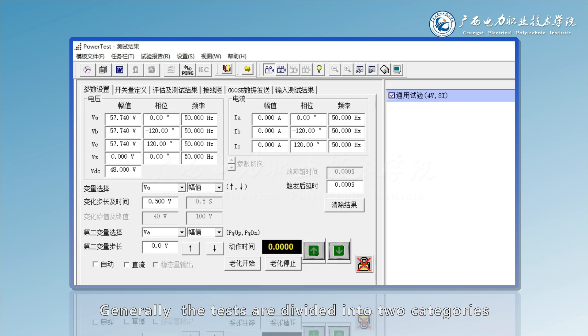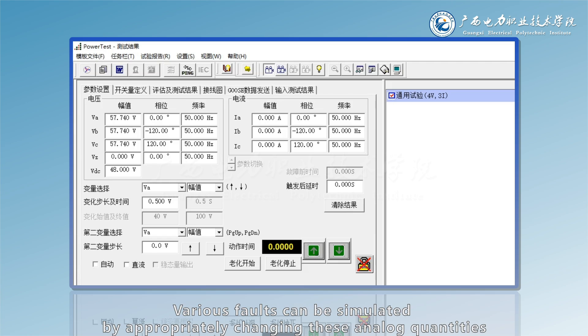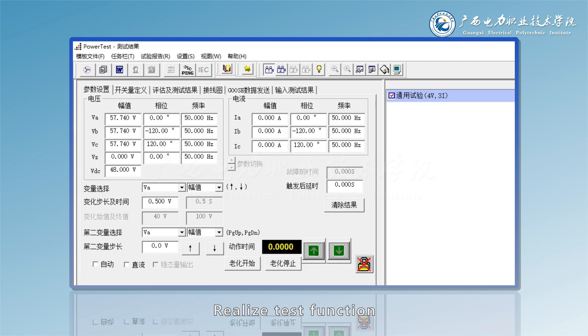Generally, the tests are divided into two categories: action value test and action time test. Various faults can be simulated by appropriately changing these analog quantities to realize test function.